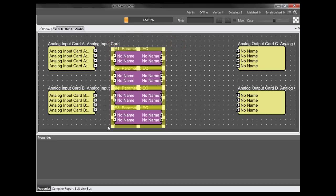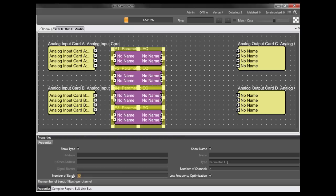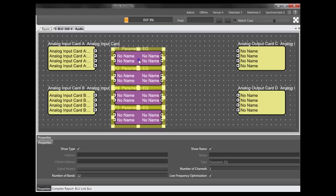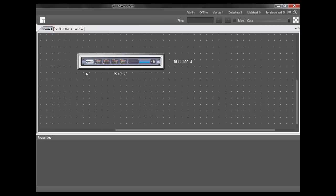It's telling me that four stereo 12-band EQs are consuming 8% of the BLU-160's DSP. Therefore, this same design within a BLU-100 will consume 16% of the BLU-100's DSP.